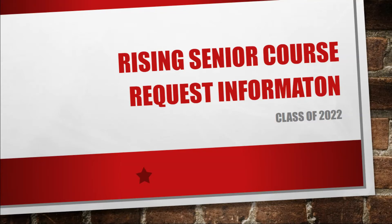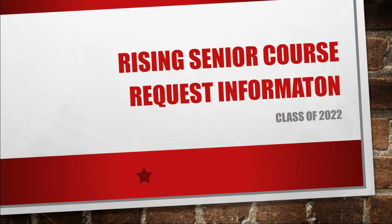Hello rising seniors and parents. We are posting this video to give you some information about filling out your final high school course request form. So congratulations on making it to your senior year.